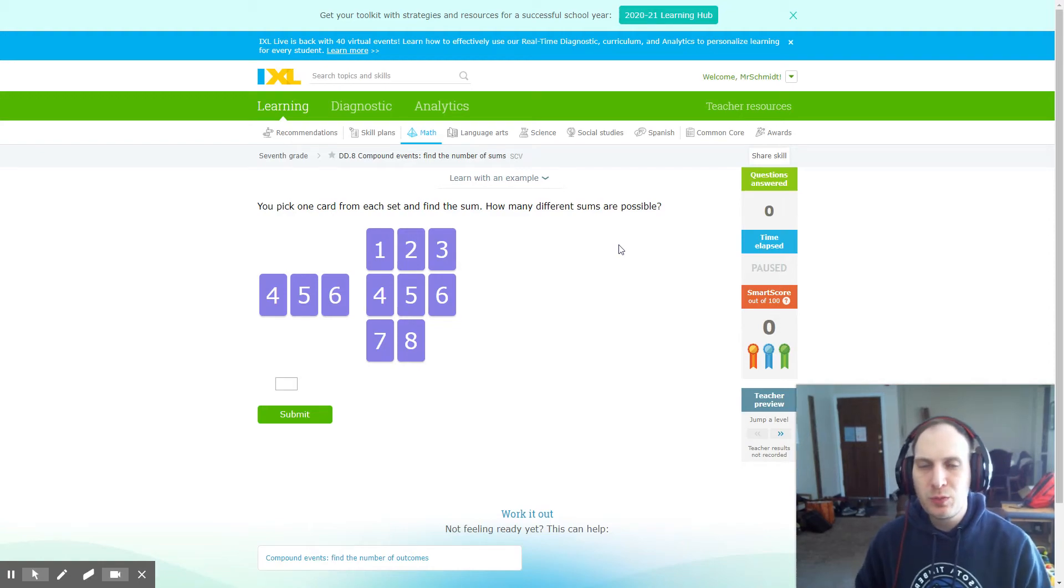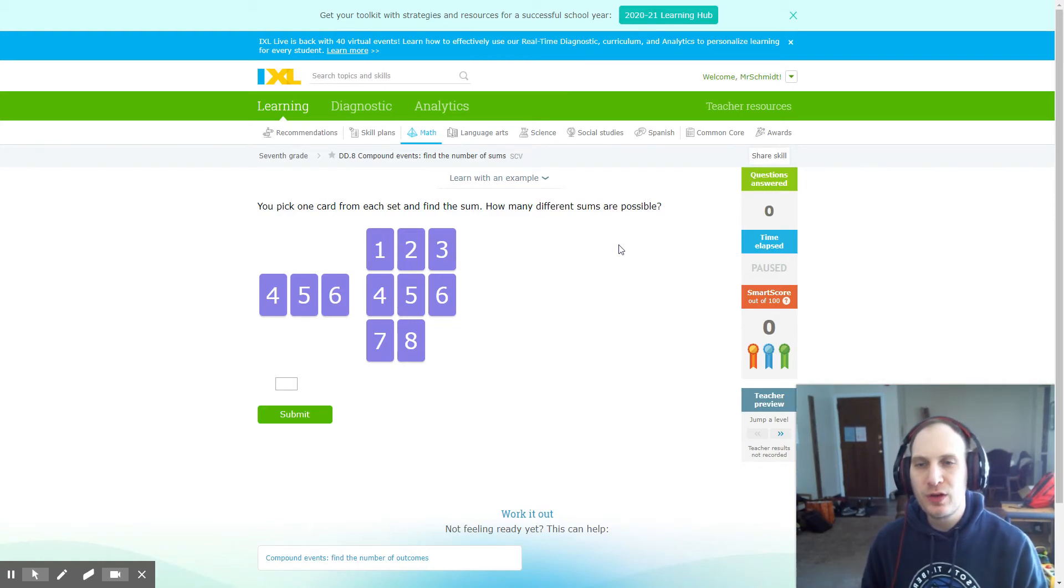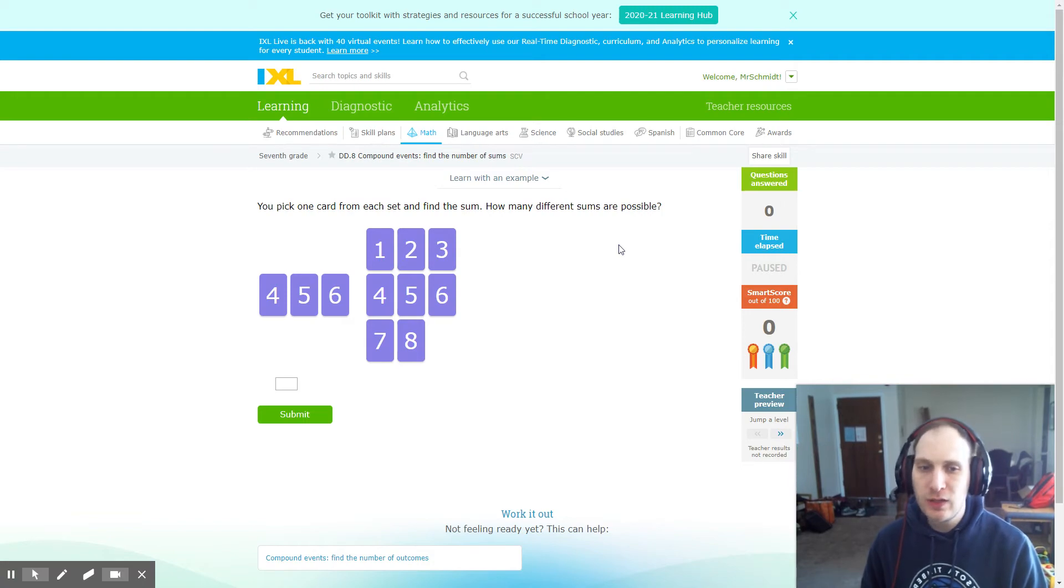Hi everybody, Mr. Schmidt here. I'm just going to show a couple quick examples on this iXL because I know it can be tricky.